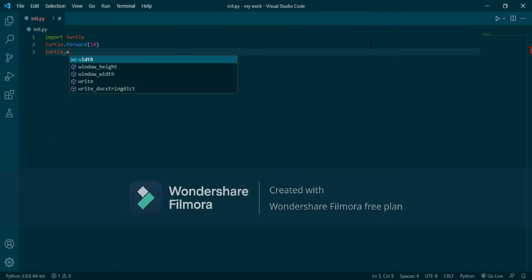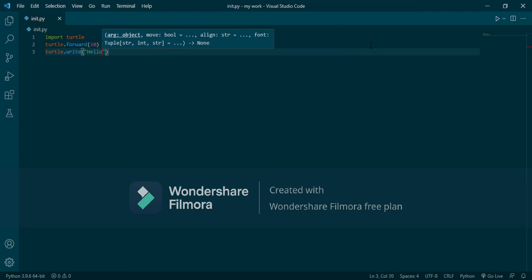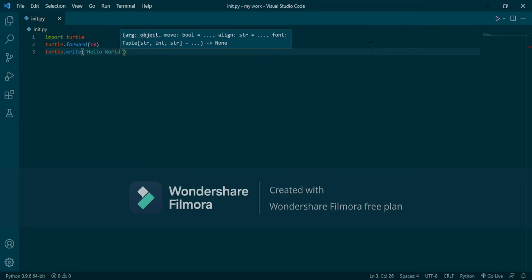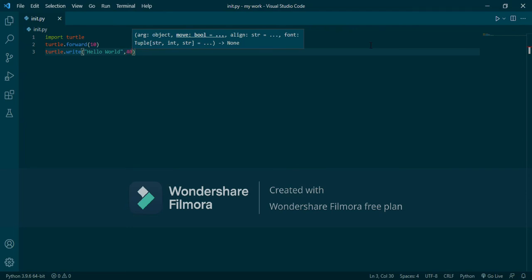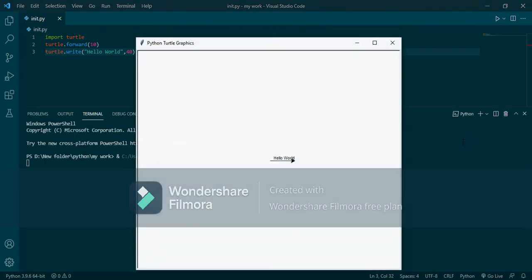Then we will use turtle.write with double quotes — let's say 'Hello World'. Give it a size of 40. Now let's see the result.